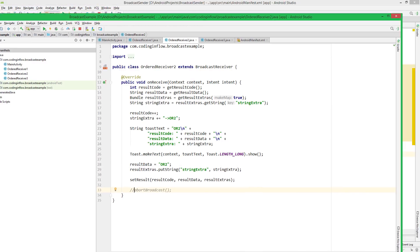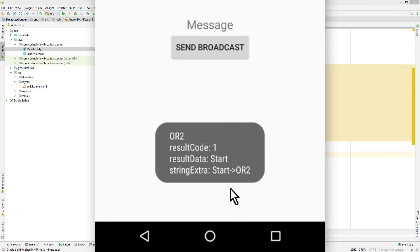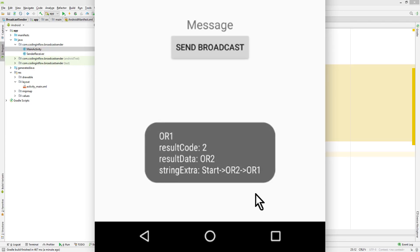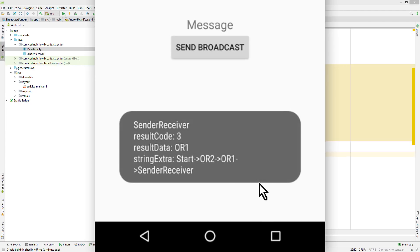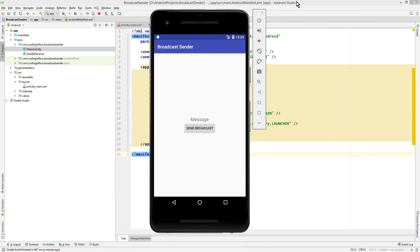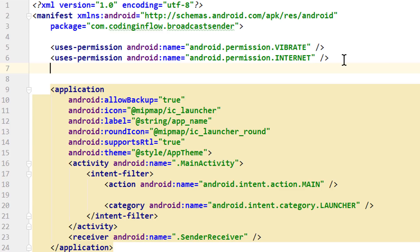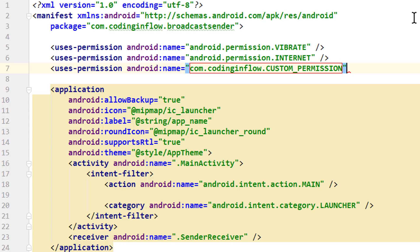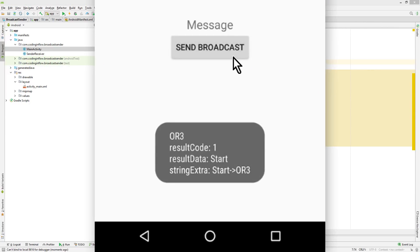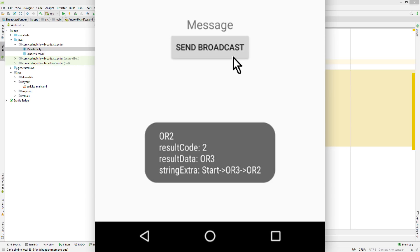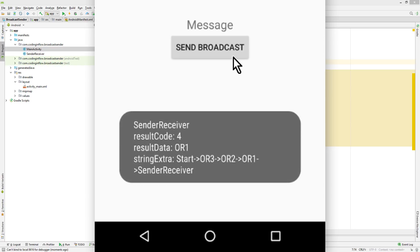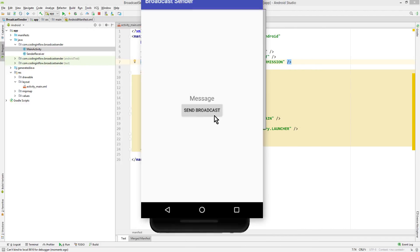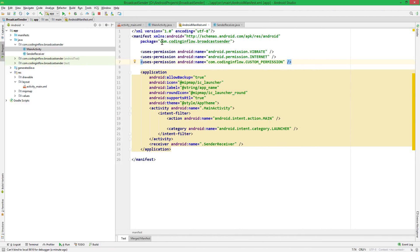Now let's add the second one. In ordered receiver 2 we used the INTERNET permission, so let's add that as well. And importantly, in ordered receiver 2 we still abort our broadcast, so we have to comment that out. Now let's test it again. We can see OR2 comes before OR1 with higher priority, then OR1, then sender receiver. And now we only have to add the permission for OR3, which was our own custom permission — com.CodingInFlow.custompermission. Now we should be able to trigger all our receivers.